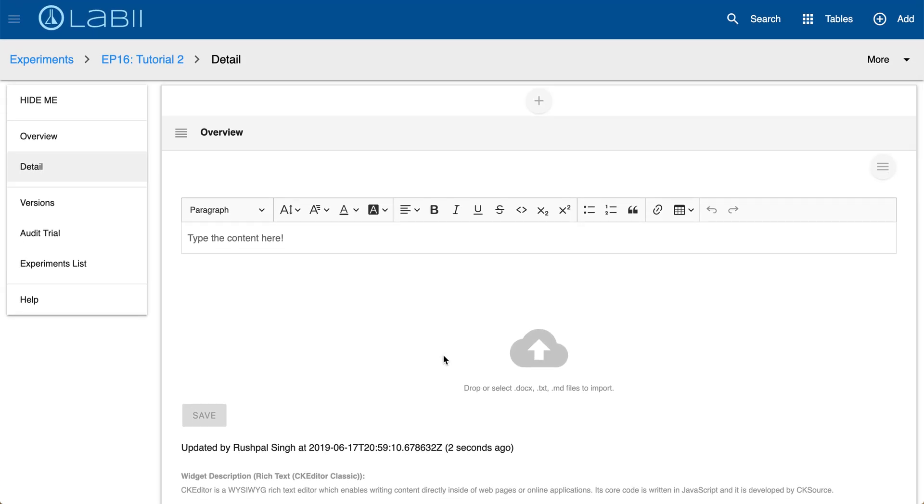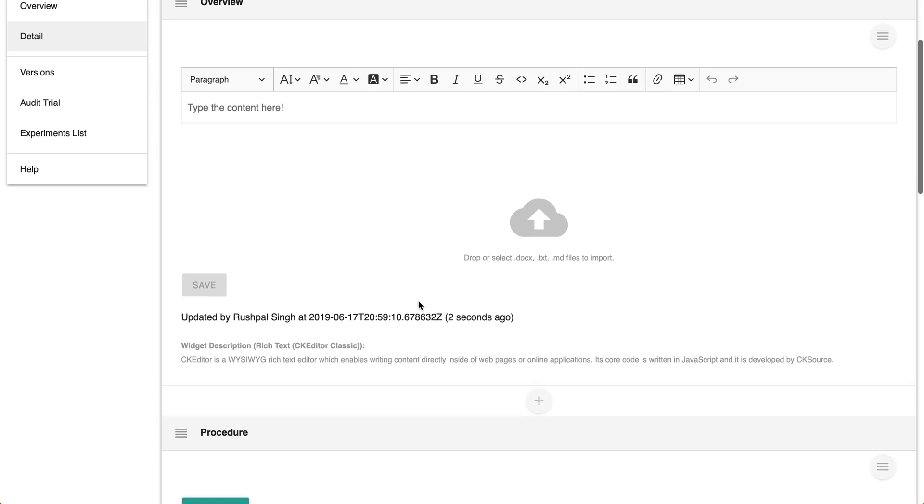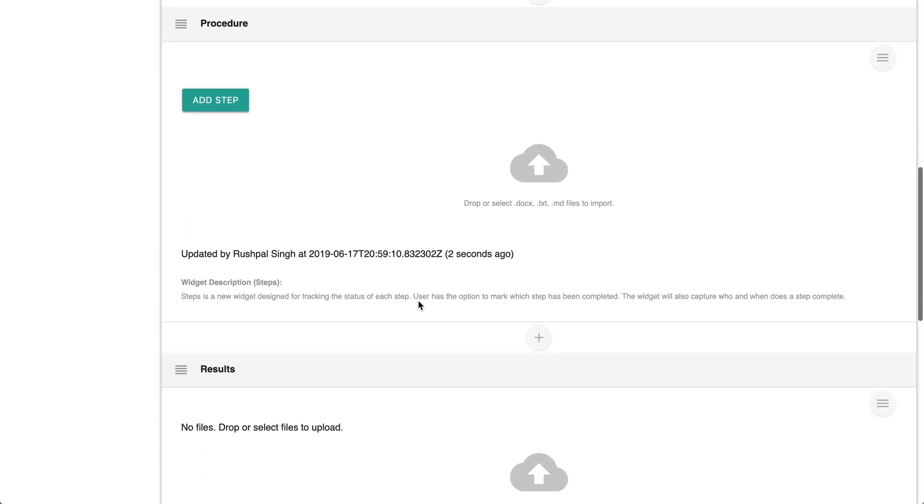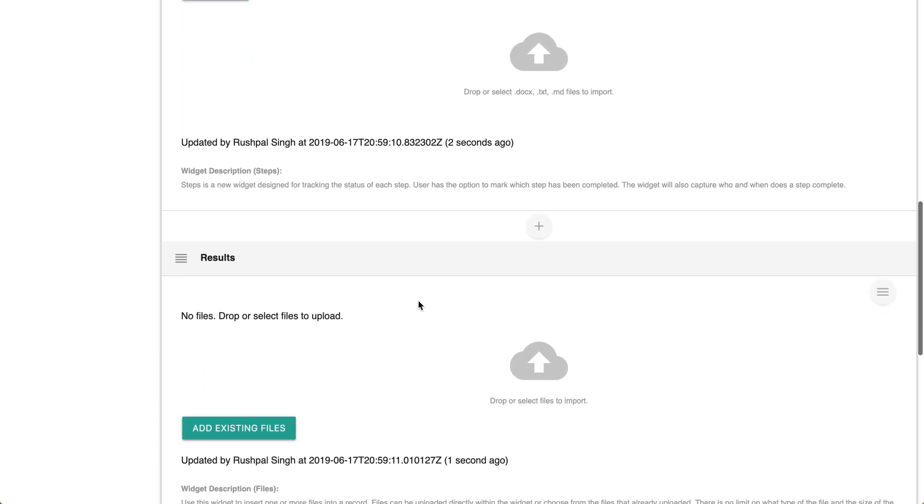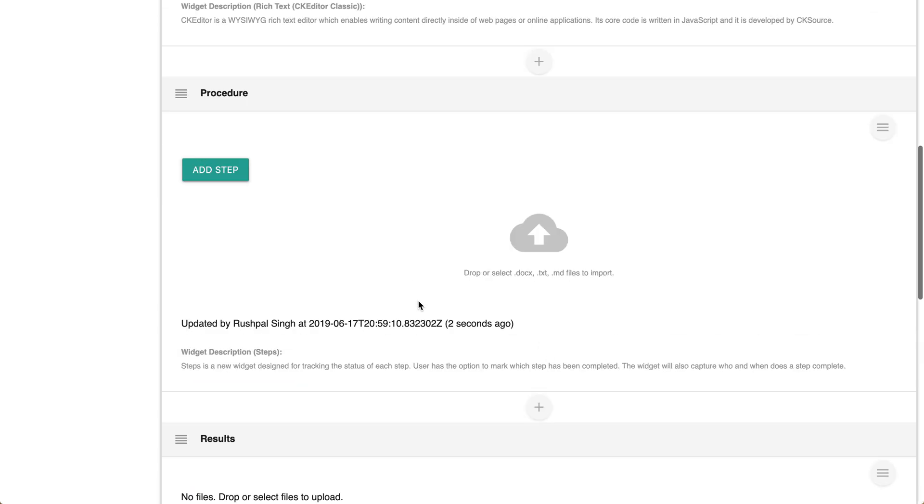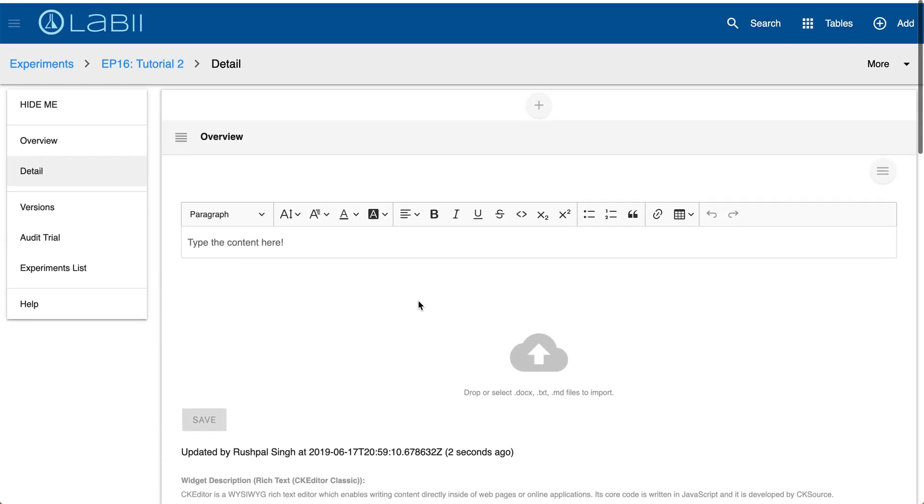The details of the experiment show the content of an experiment. For example the overview here we have procedure, results, signatures, and more.